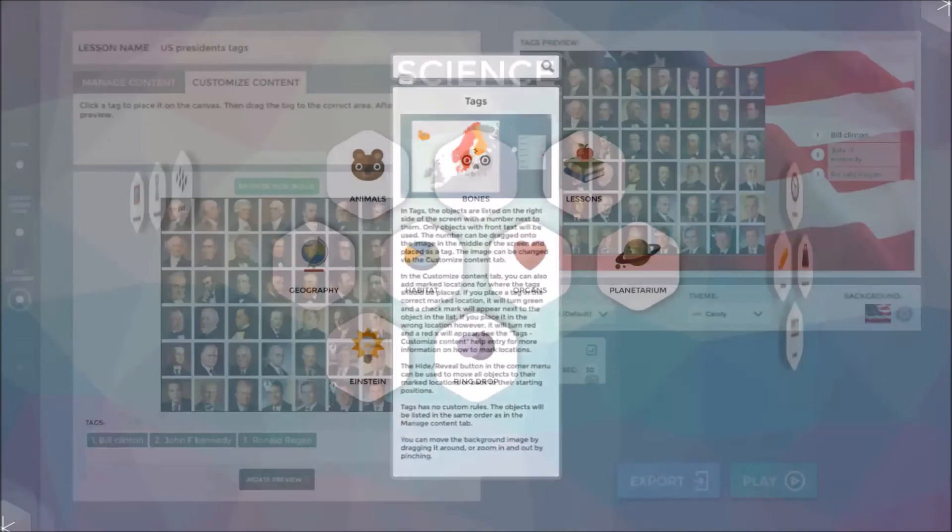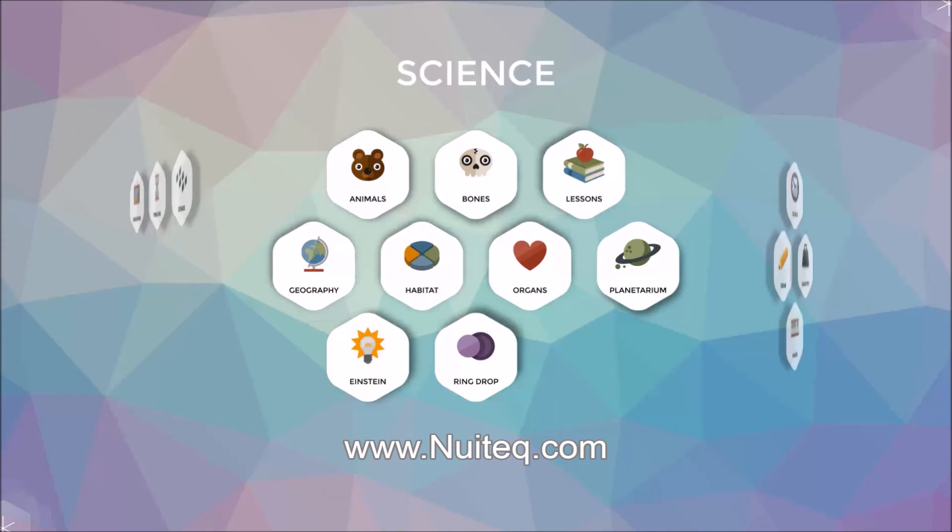This has been a short tutorial on the tags application, found in Multiteach.